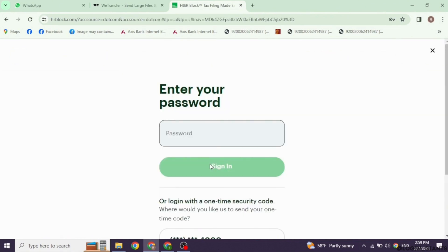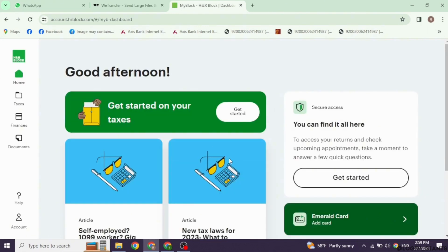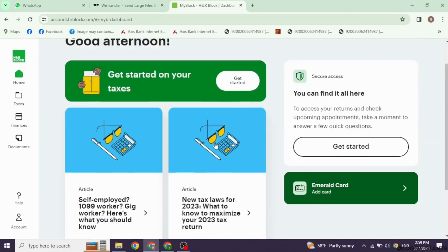Now type in your password and click on sign-in. Make sure you are using the account where you have completed your tax return. Once logged in, navigate to the section where your completed tax returns are stored.